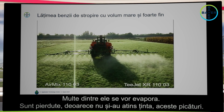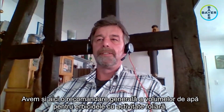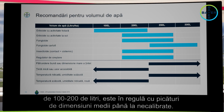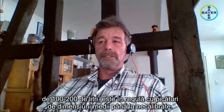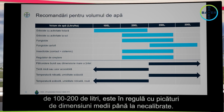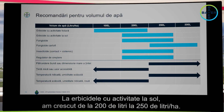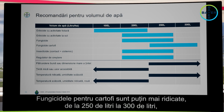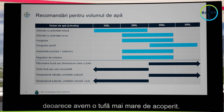Here are some general recommendations for water volumes in liters per hectare. For leaf-active herbicides, 100 to 200 liters is enough, with a medium to very coarse droplet spectrum. With soil herbicides, increase to 200 up to 250 liters per hectare. For fungicides, 200 to 250 liters; for potato fungicides, a little bit higher at 250 to 300 liters, because you have a very large canopy you want to cover.